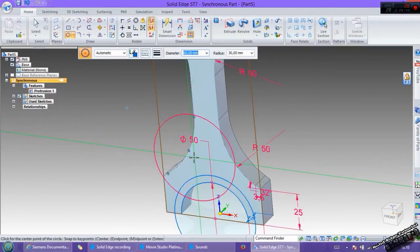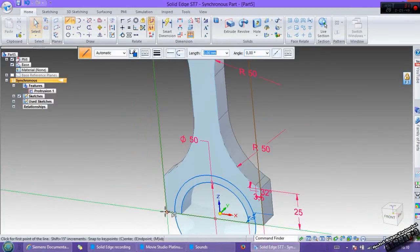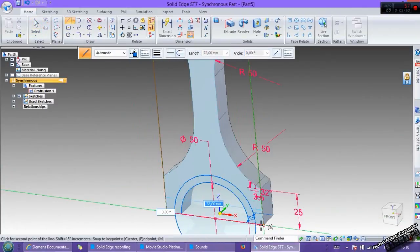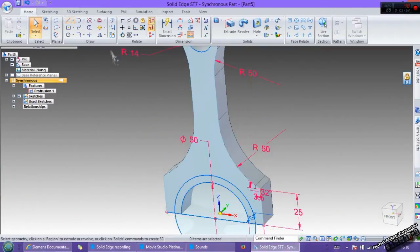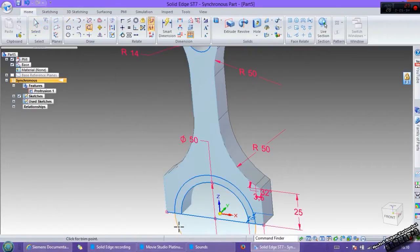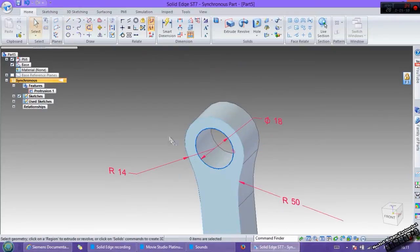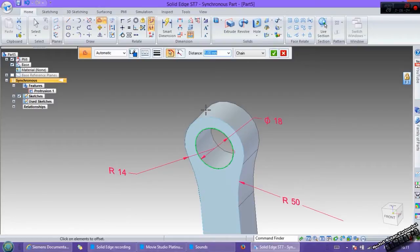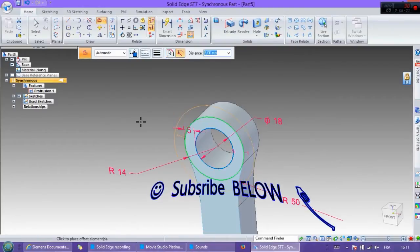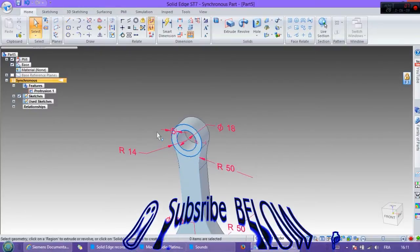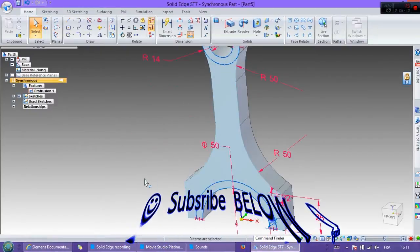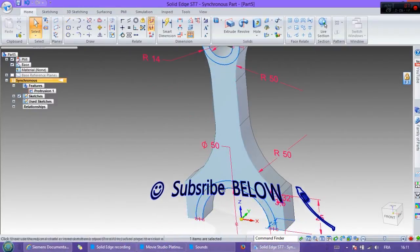And put here 60. Go to line, go to line, start from this point. Now use trim to trim all of this. Here, use the offset, select with 5, click enter, enter again, and escape.